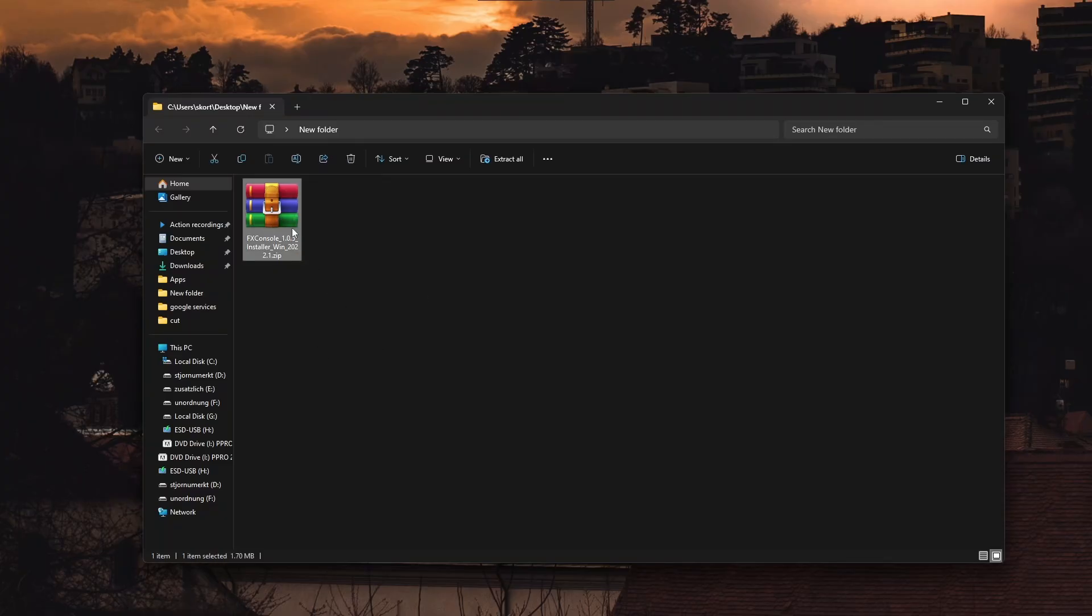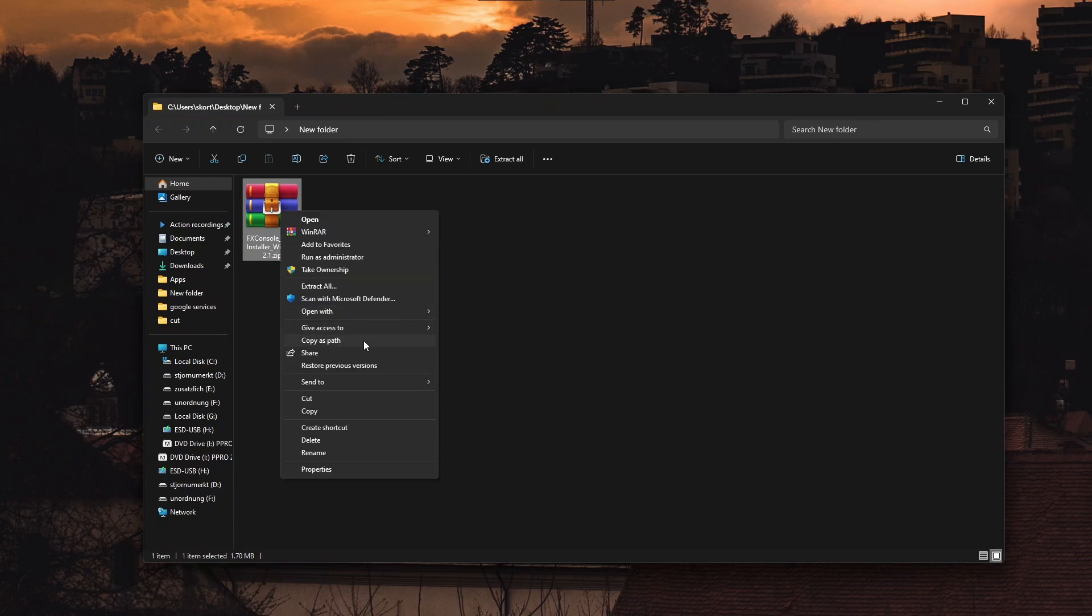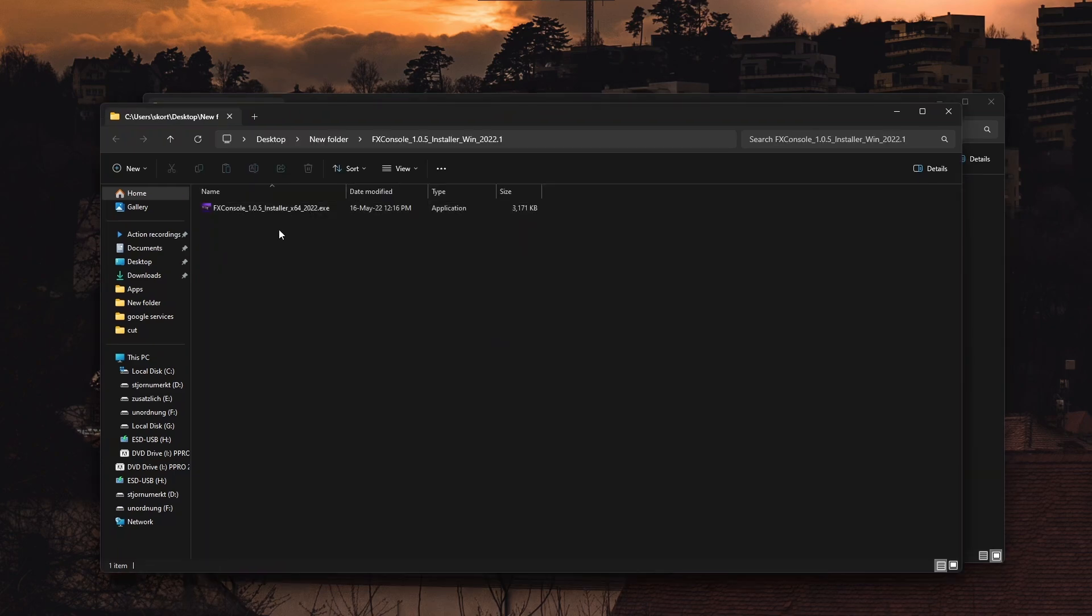After that, you will get this archive. Just unzip it anywhere you want and now run this installer to install FX Console.